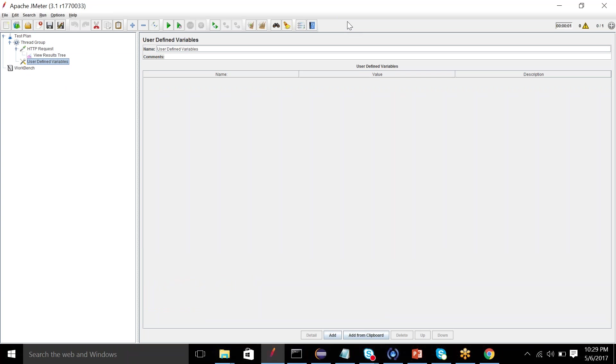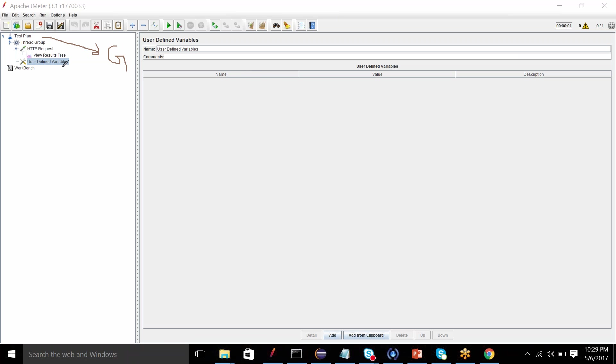So the answer for this is there could be scenarios in which you want your local variable to override the global variable. So the variable that we have defined in the test plan is global. And this variable specific to this thread group is local variable. A test plan may have multiple thread groups, and whatever is defined in the test plan will be inherited by all the thread groups. But this local variable will not be inherited by another thread group because this is local to this one only.